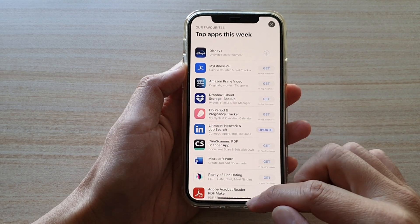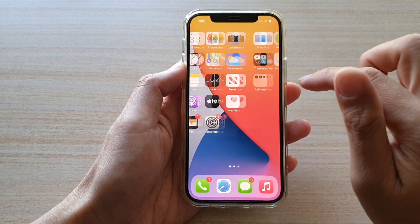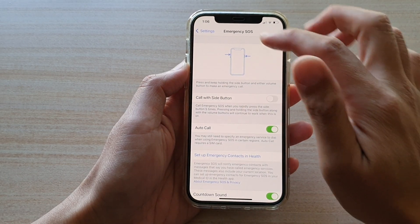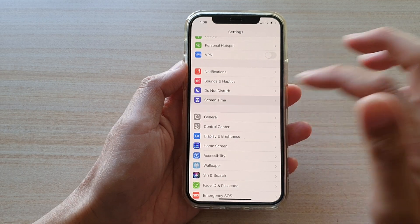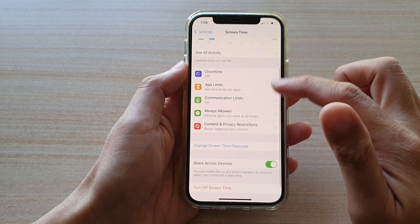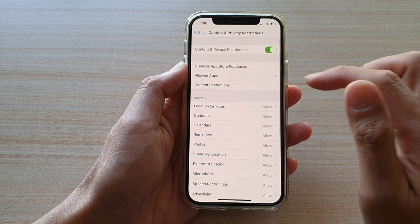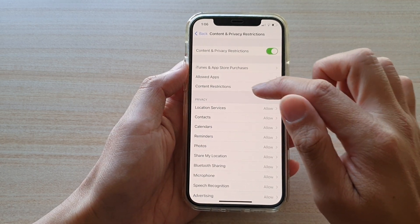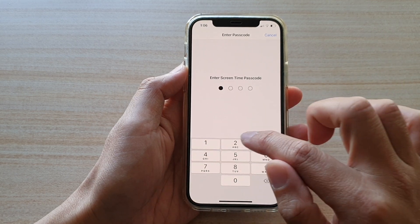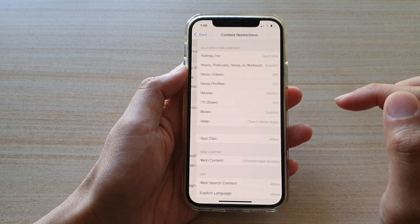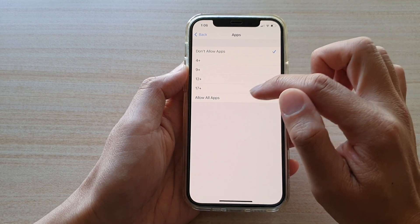First, go back to your home screen and tap on Settings. In the Settings screen, tap on Screen Time. In Screen Time, go down and tap on Content and Privacy Restrictions, then tap on Content Restrictions. Enter your Screen Time passcode.